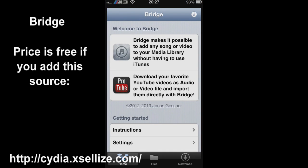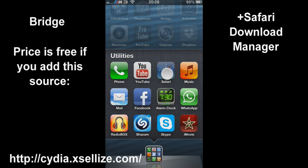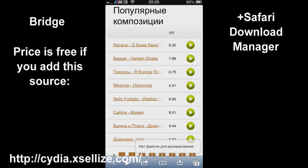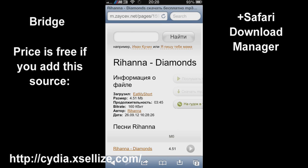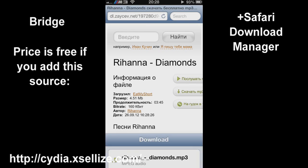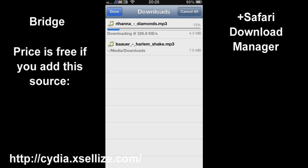For the next app we have Bridge. The price is free if you add the source cydia.ciliz.com. What it allows you to do is to download music for free and put it into your music library. So here I'm using zaitsev.net where you can download just any song off the internet and put it into your library.